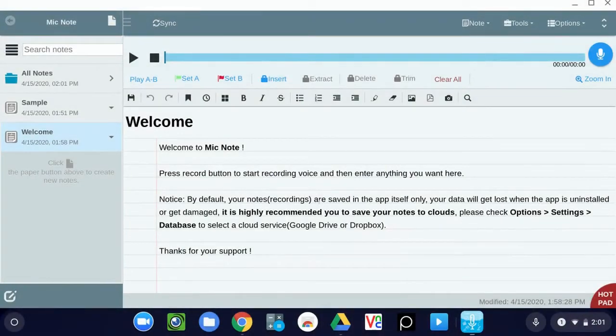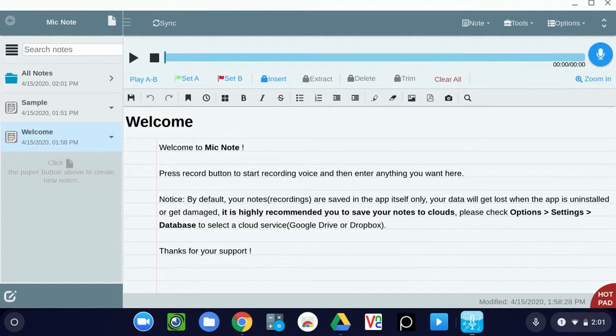Hi, this is Damian from RSU One Tech TV, and today I want to show you how to record audio using the MicNote app on your Chromebook.